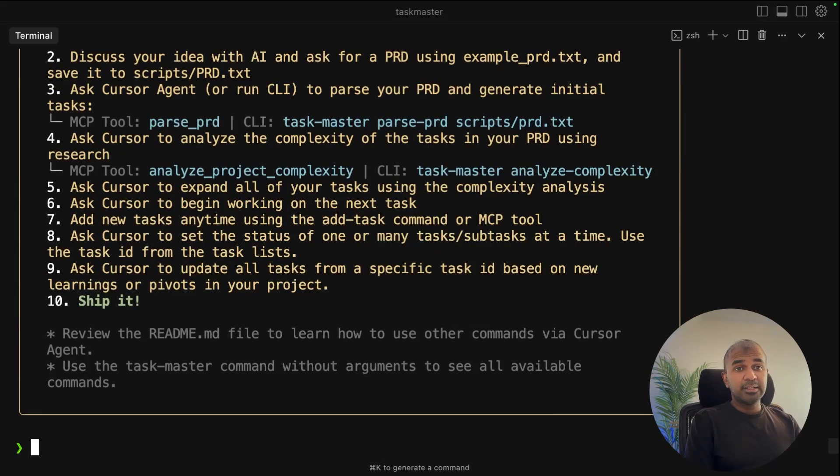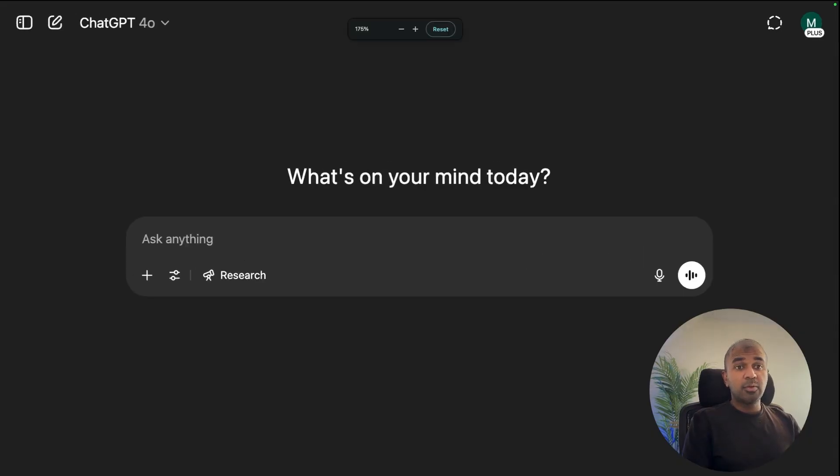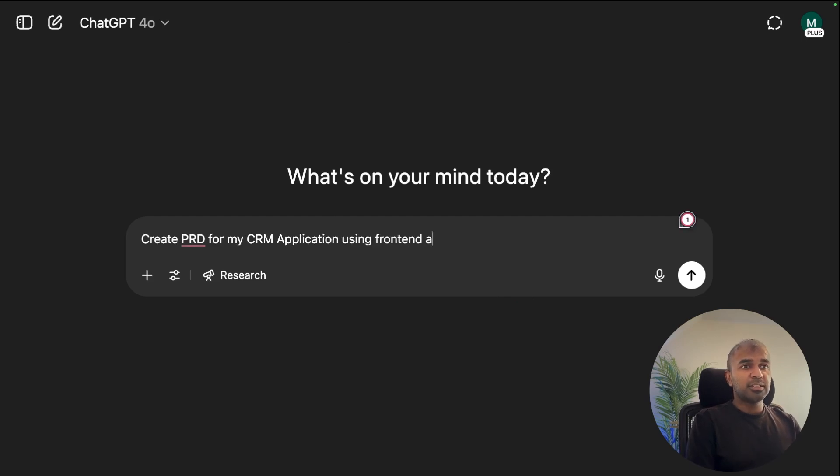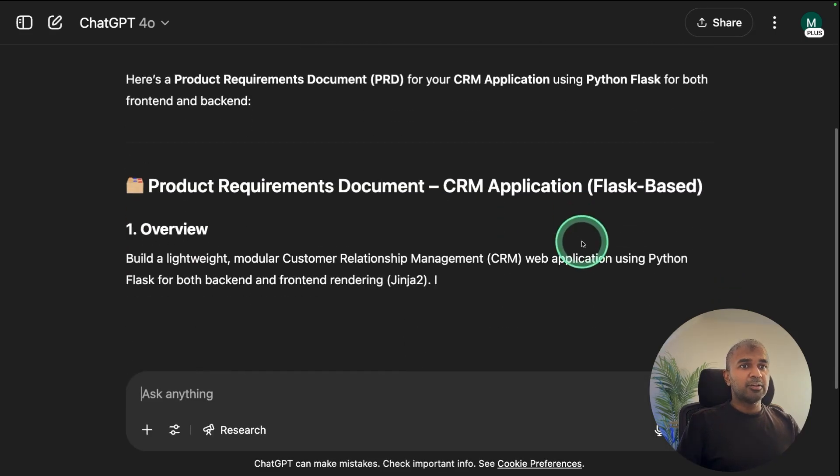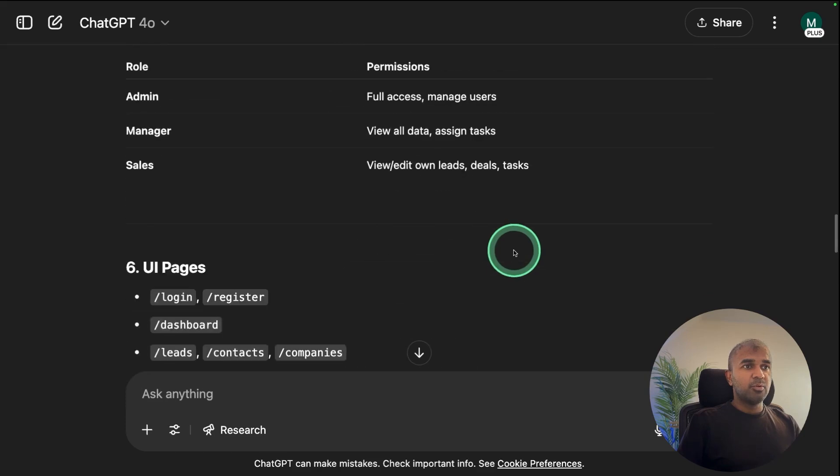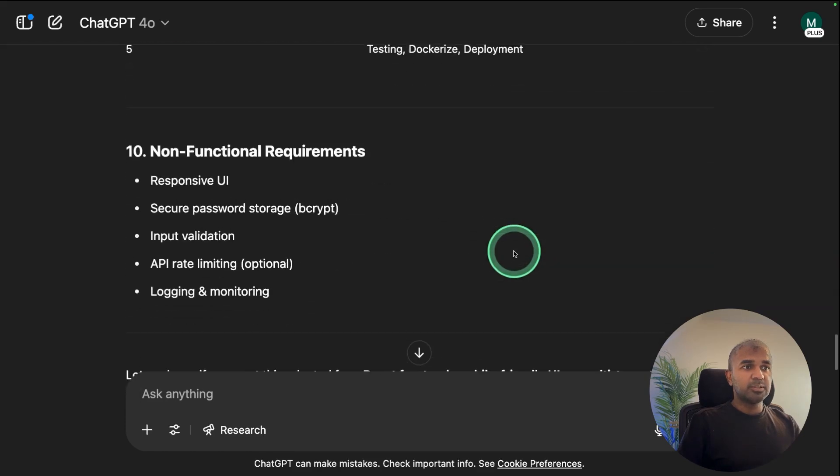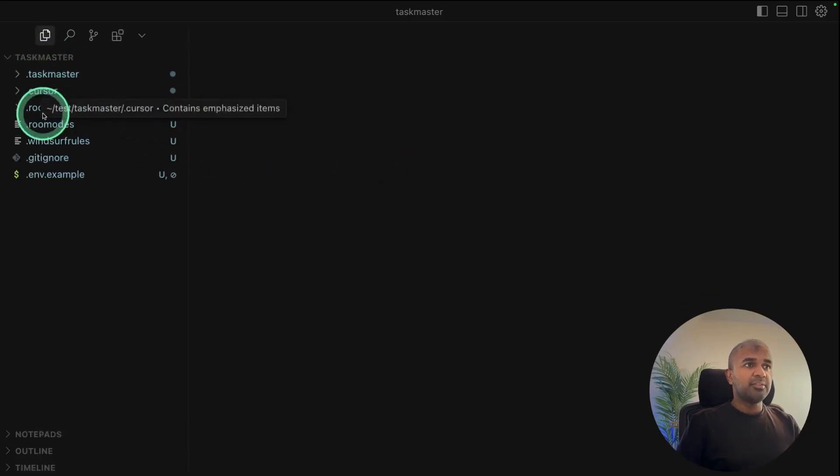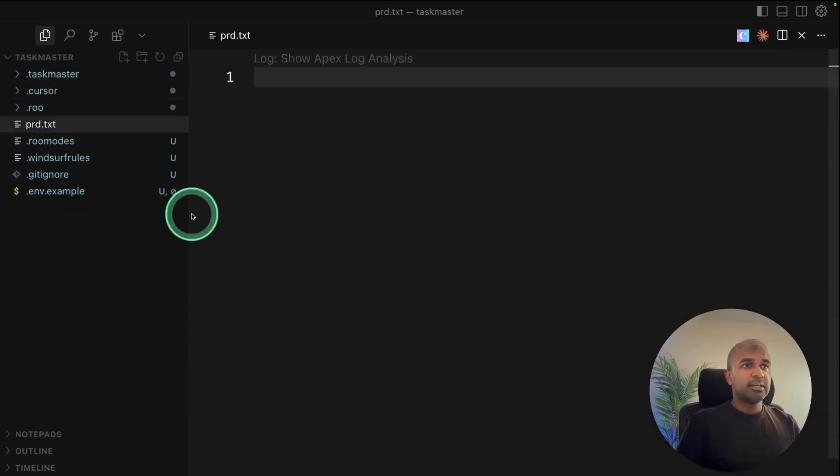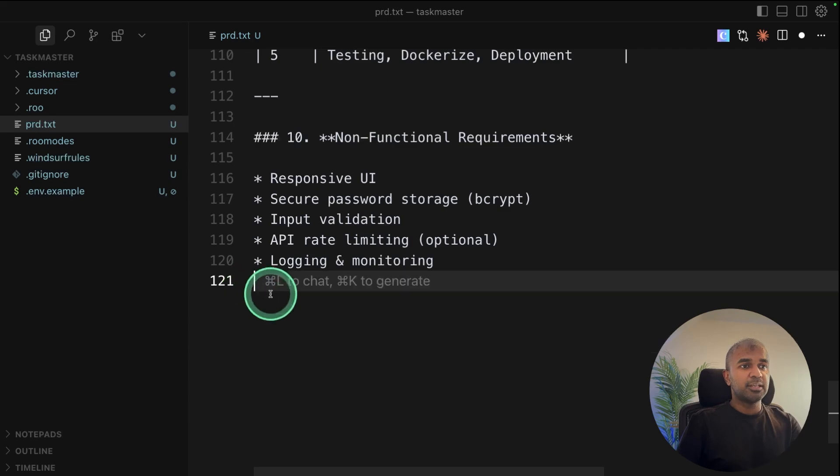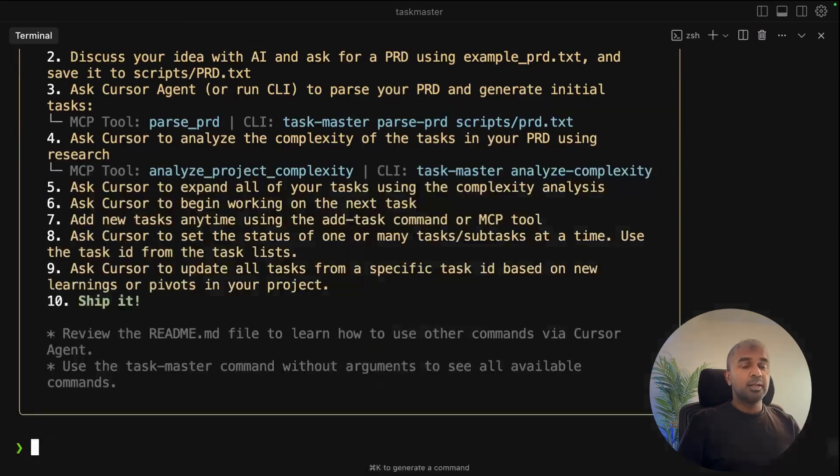Now I need a project or a plan on what application I need to create. Now we need a project requirement document. So create prd for my CRM application using frontend and backend as Python Flask and clicking enter. And now it creates the prd file and it gives more detail on the tech stack as well. So I'm going to copy this. And if you see the main folder in Cursor, you've got these old files. Create a file called prd.txt and paste the content there. You can review it and change it based on your requirement.